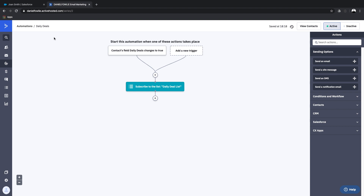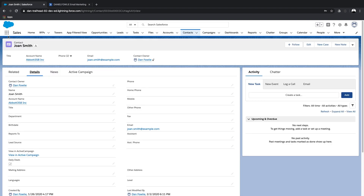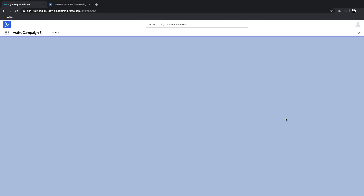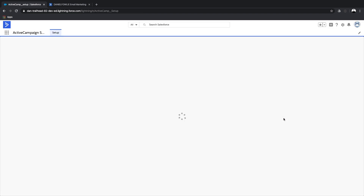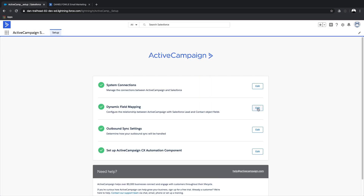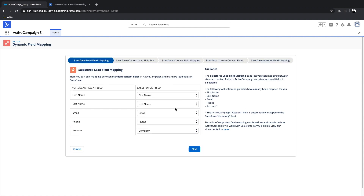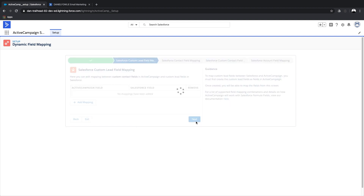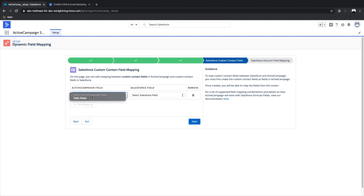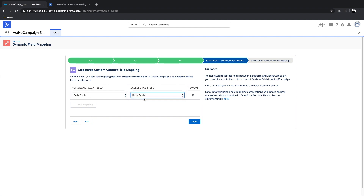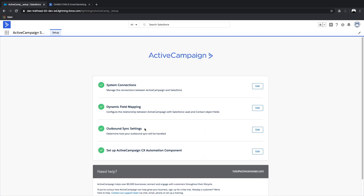Now we've got a new field, created our list, and created the automation to add people to the list. Let's jump back into Salesforce and go back to the ActiveCampaign setup. We're going to jump back into Dynamic Field Mapping, go to Custom Contact Fields, and choose Daily Deals in ActiveCampaign and Daily Deals in Salesforce. And that's all we have to do.